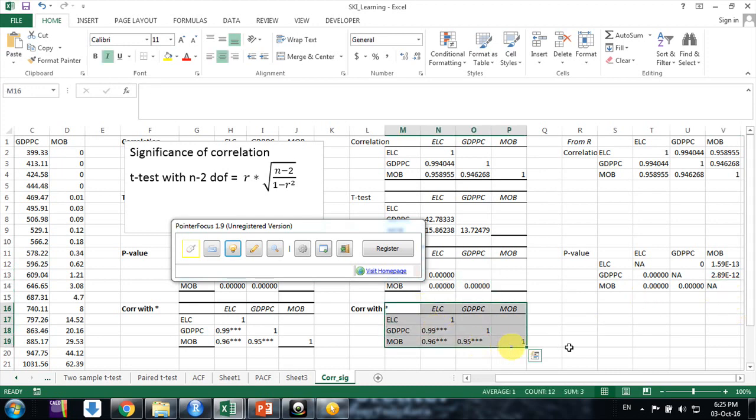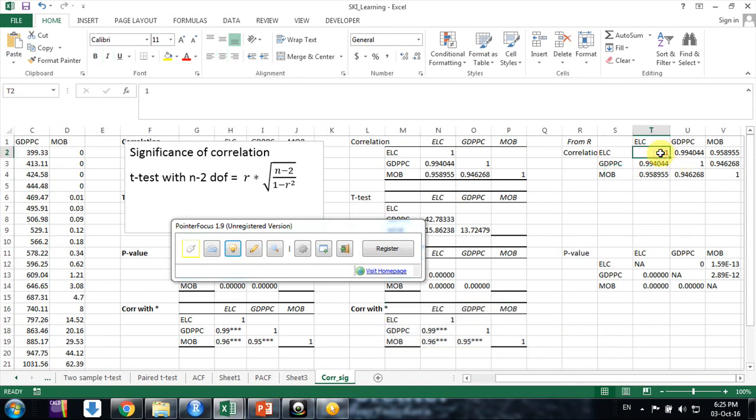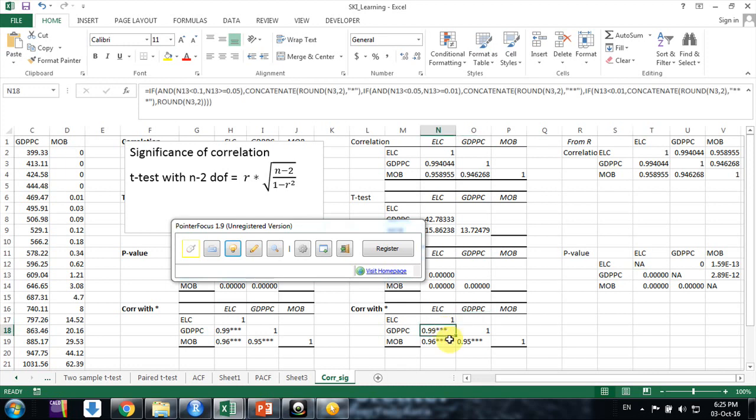Earlier we also had these things, so now we can put a star values as I had put there, in this way. The same formula you can use here friends. So this is the way friends: by using Hmisc package in R, we can compute correlation and p-values directly by using the formula as I had mentioned.